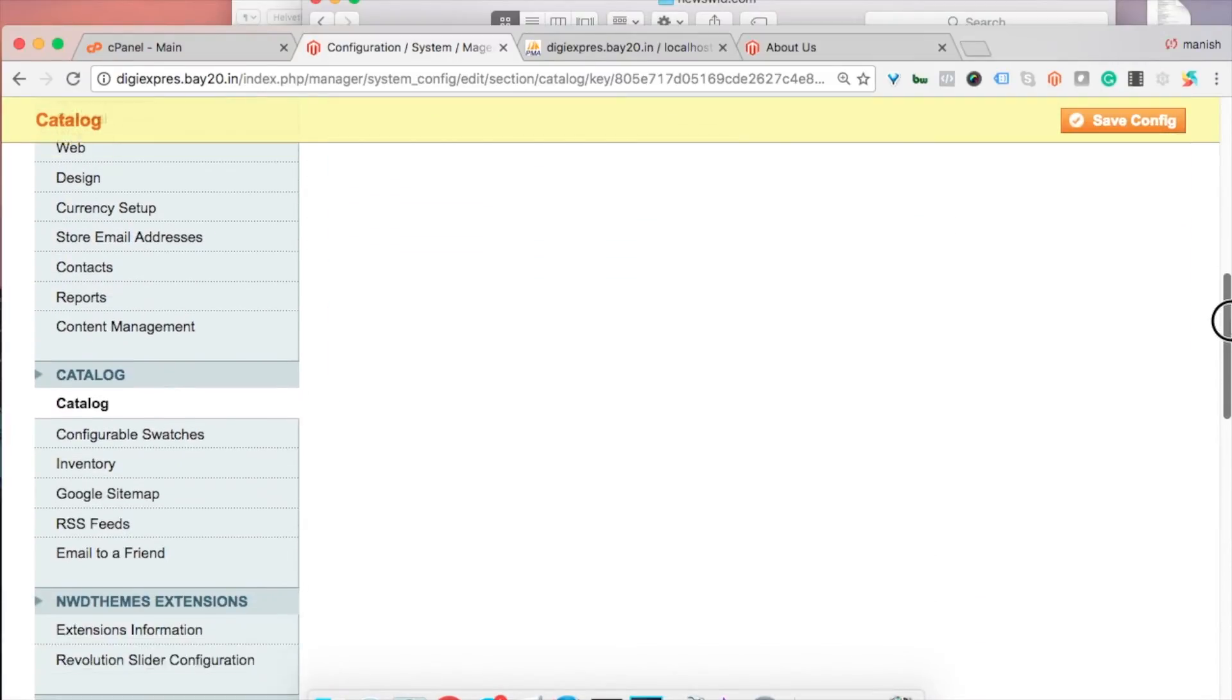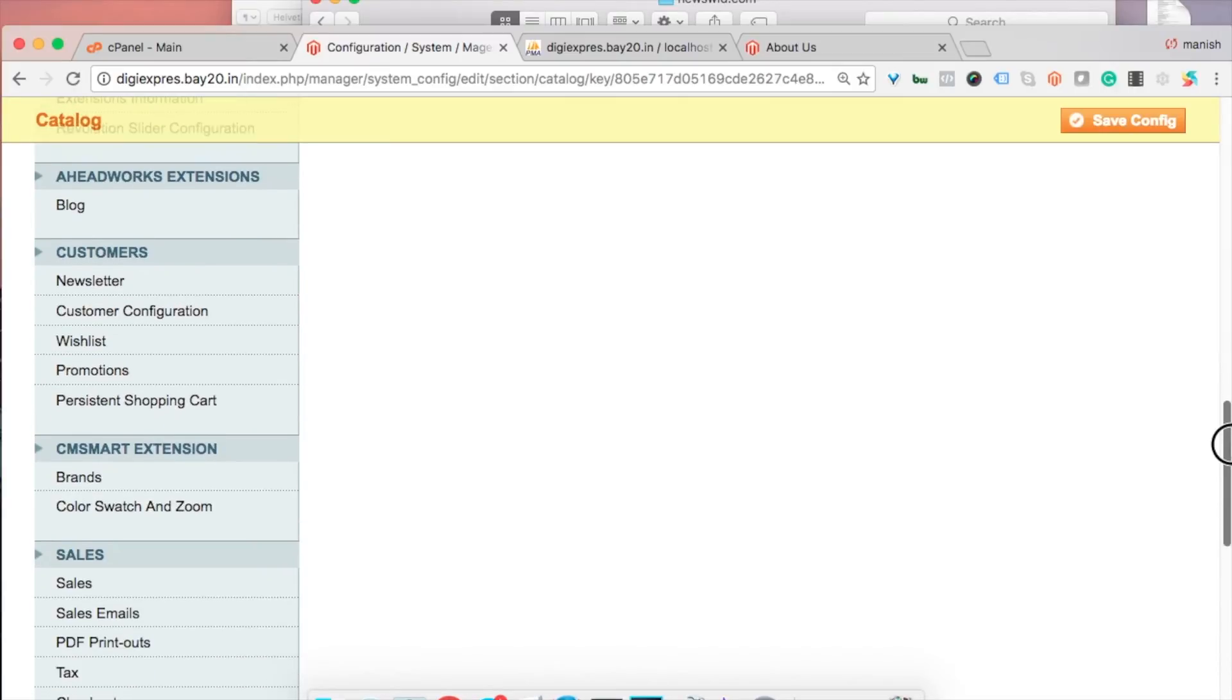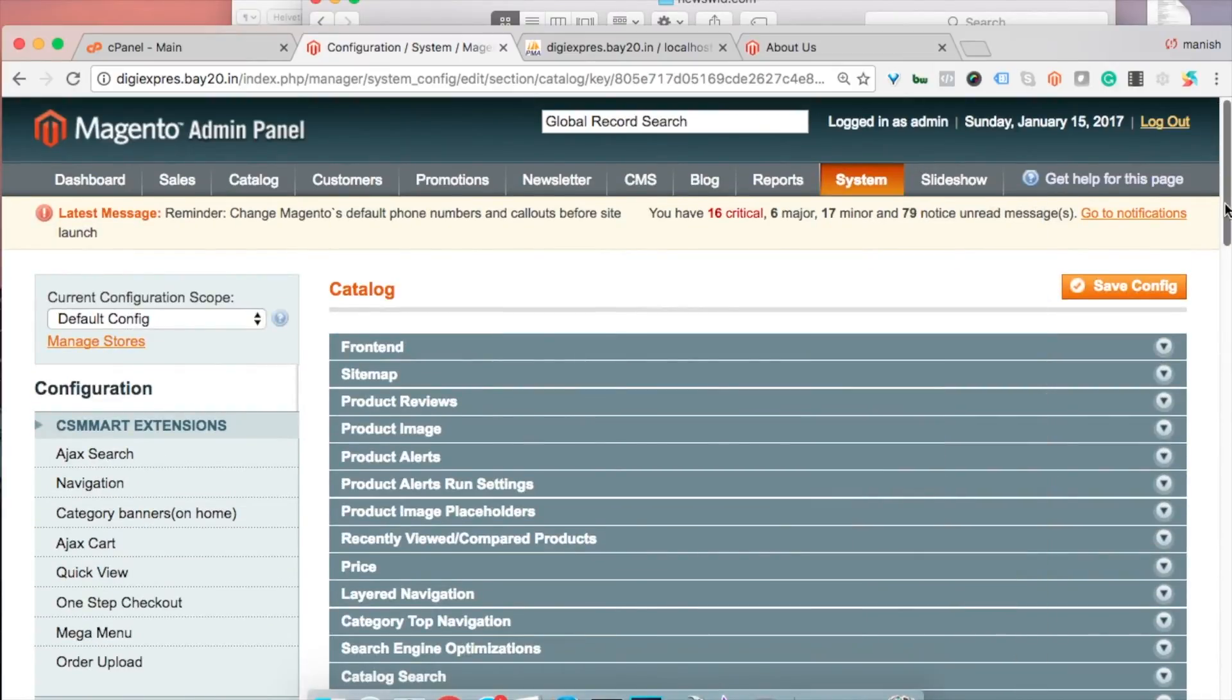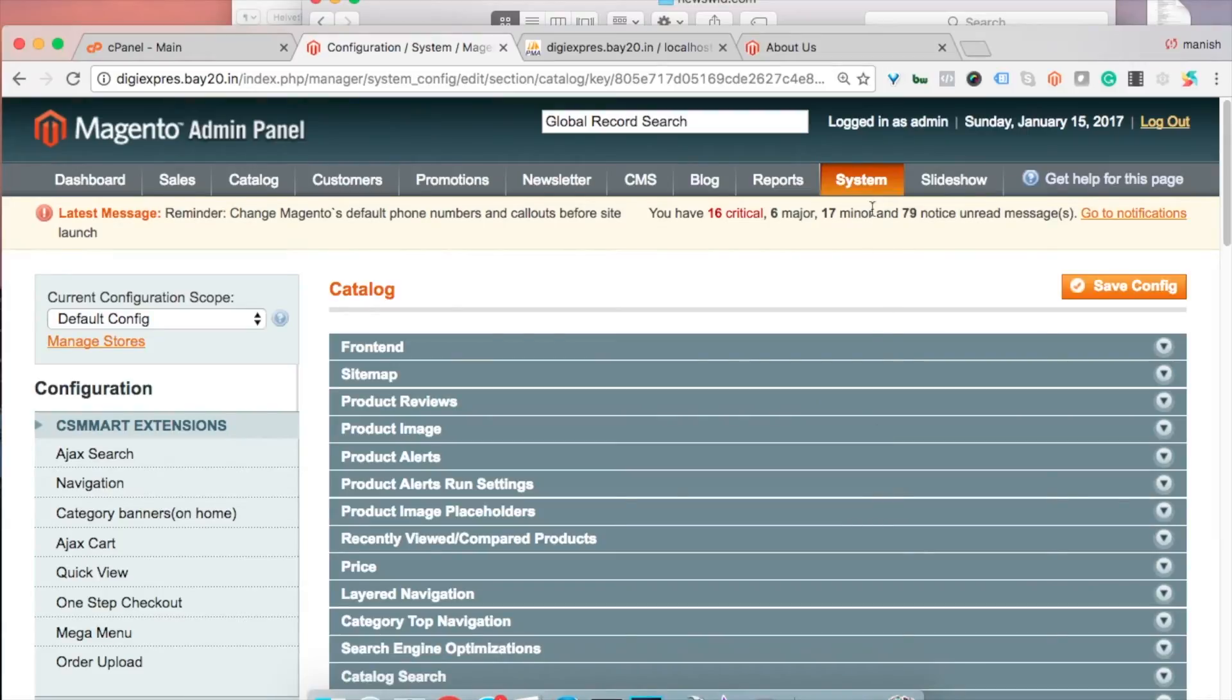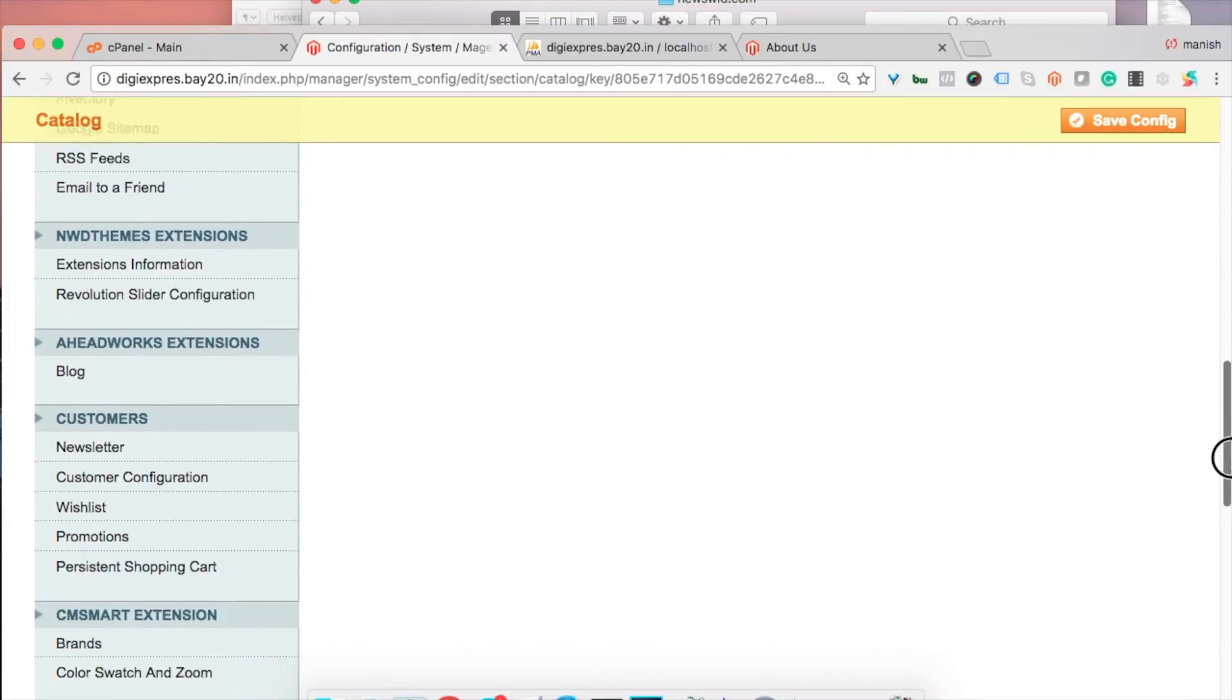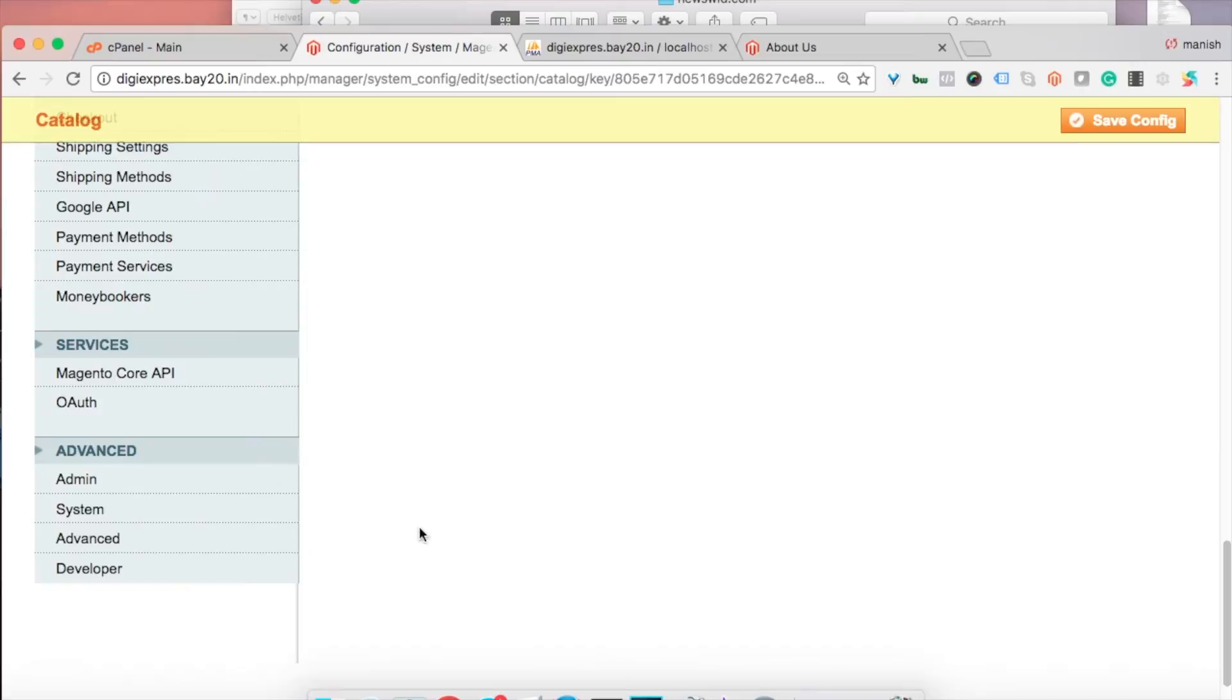You can set up for how many days you need to save the log files. For that you need to go to System Configuration, and then you need to go to the Advanced section. In Advanced section there is a setting named System.